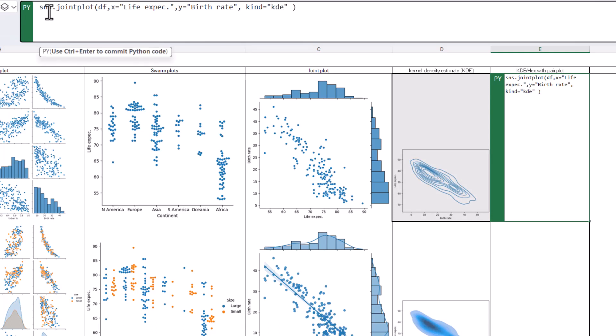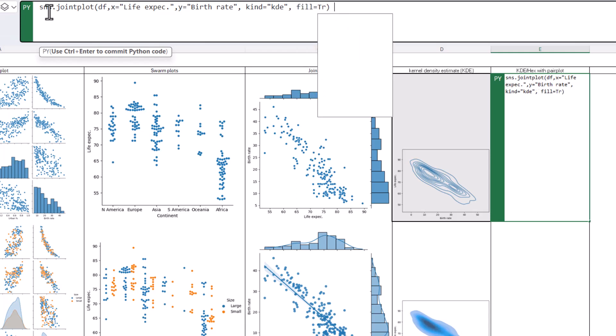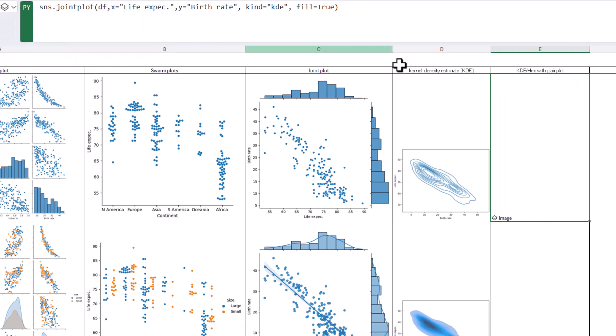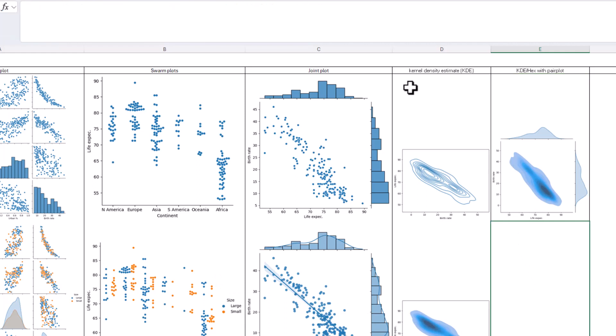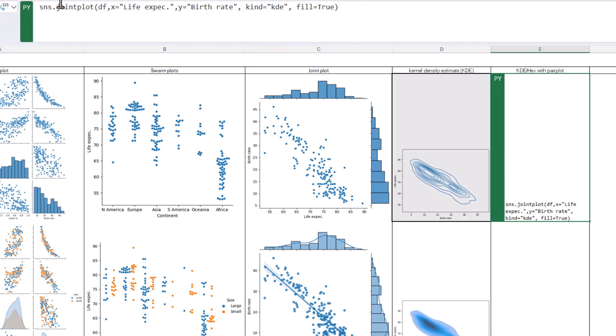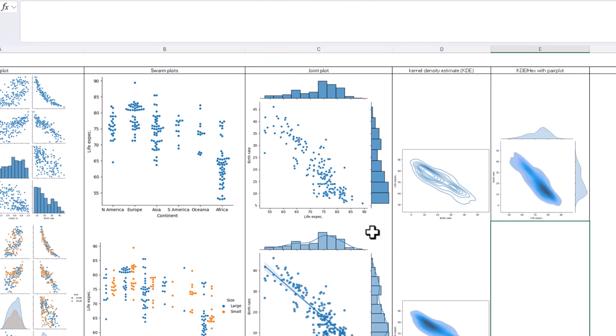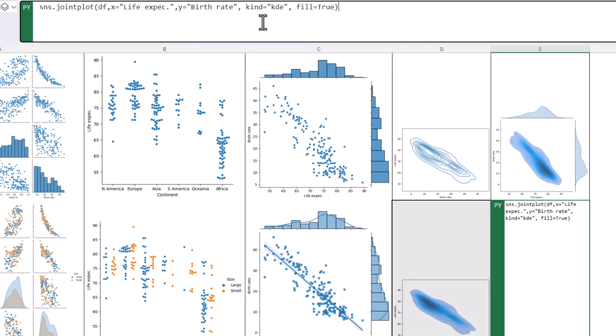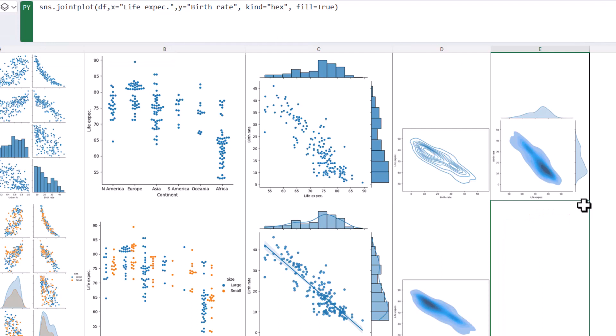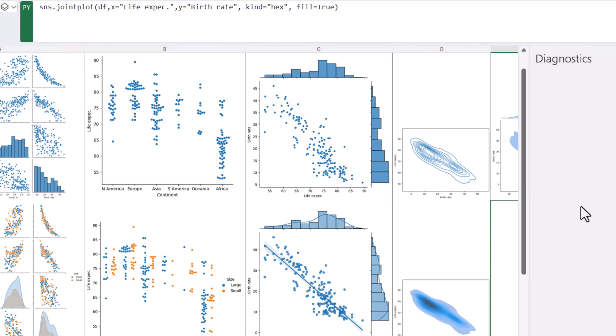And I'm also going to say fill equals true. Control Enter. And now it's going to give me this in the middle and this stuff around it. So just the line that we see over here. So similar to this line for the KDE plot. And let's do another one, this time with hex. So if I copy this one and Control Shift P there, we need to do type kind equals hex and Control Enter.